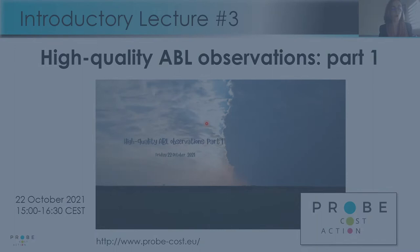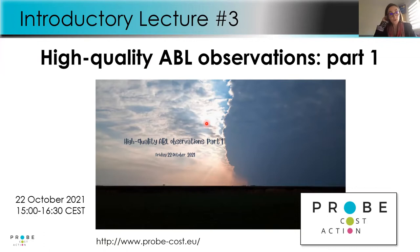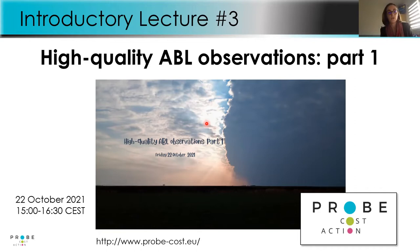Good afternoon everybody, thanks for coming to this third introductory lecture of the PROBE COST Action, so kindly organized by the Working Group One chairs Simone Kotthaus and Henry Demoui. My name is Pauline Martinet and I'm a scientist at Météo-France and also the Working Group chair, so I will try to introduce this new lecture today.